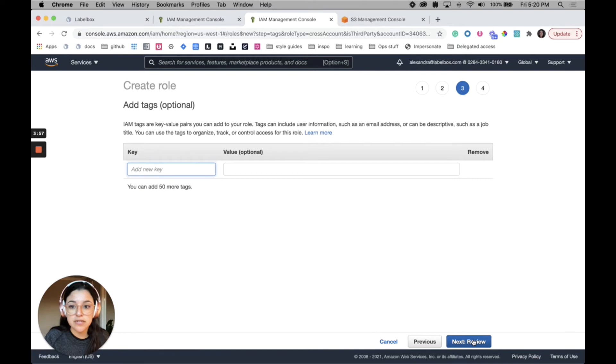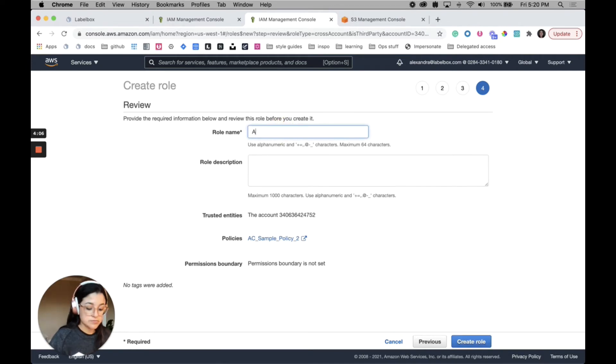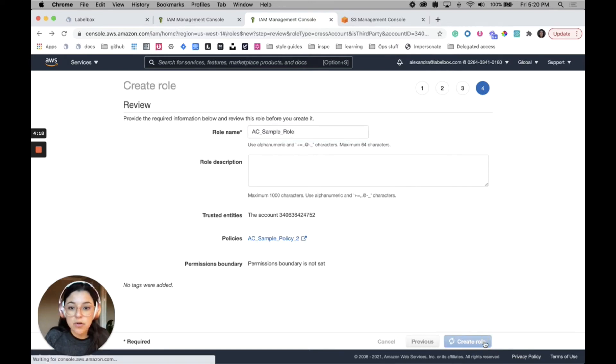We don't need any tags to set this up, so we're just going to bypass the step, and then I will name the role and then I'll click create role.